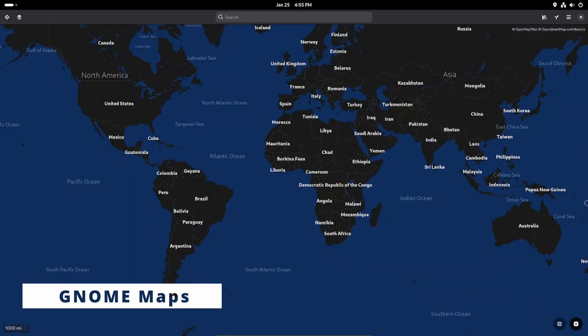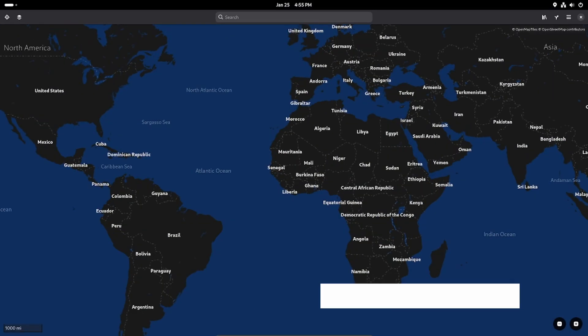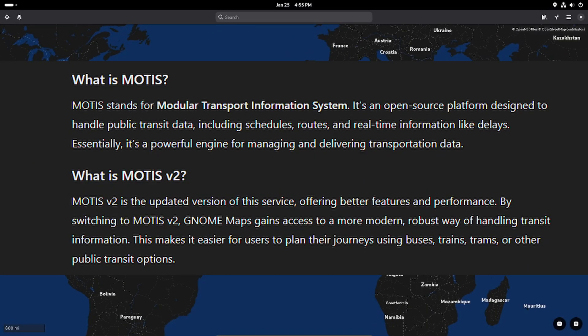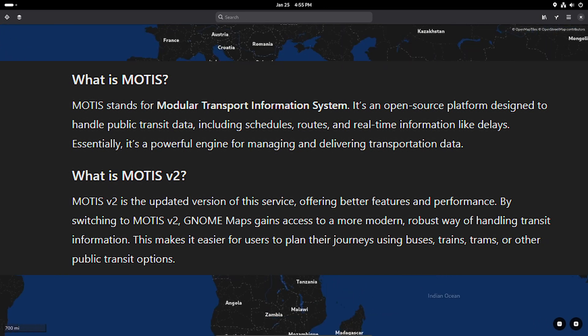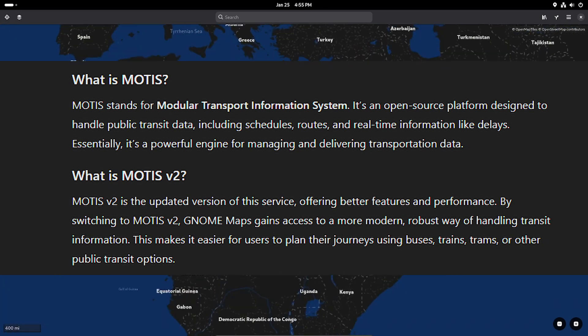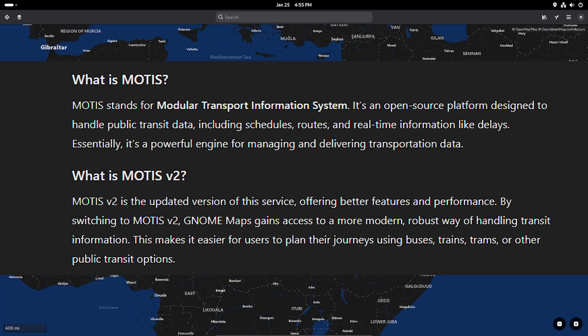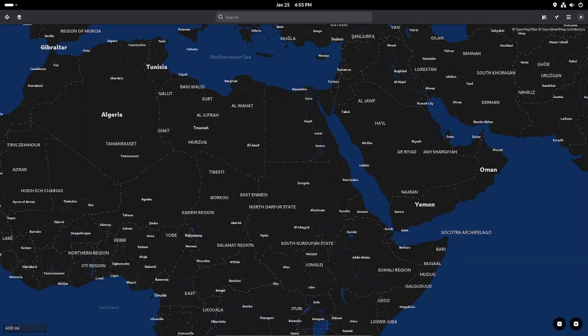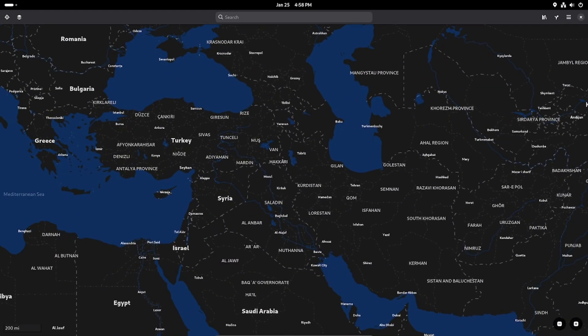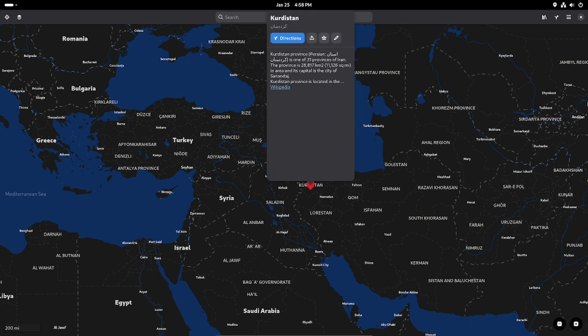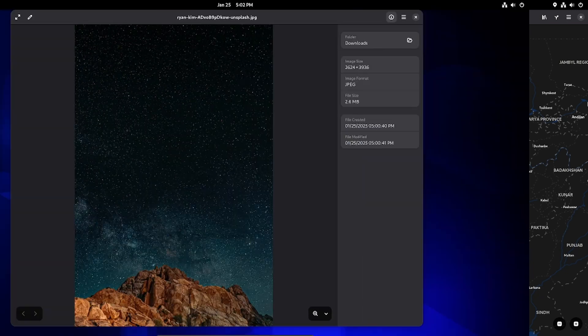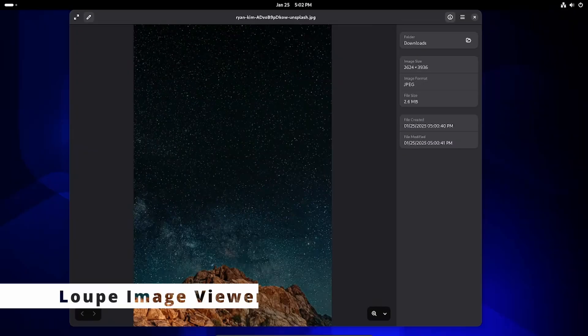GNOME Maps now uses a new backend service called MOTIS v2 for better public transit information. It also has new animations for marking favorite locations and a refreshed look for buttons and menus.